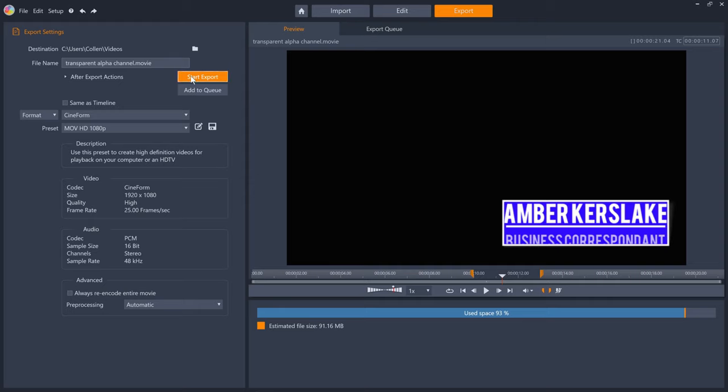Hopefully, this gives you some ideas of how you can use masks, as well as the properties and effects tabs, to create some dynamic and bespoke animations for your next video project. Happy editing!